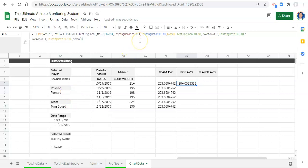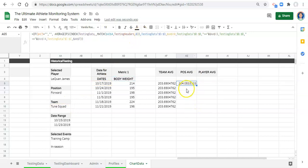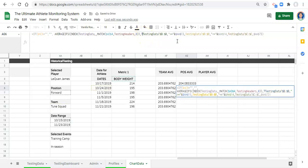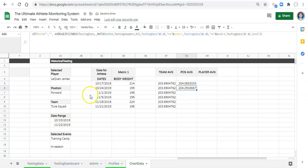Here's something to consider: you may not want the position average limited to this team. For example, if you have five basketball teams and want an average of all forwards across all teams, simply remove the team criteria — testing data D to D equals AA10. If we remove that piece and press enter, we get a slightly different result: the average of all forwards regardless of team.